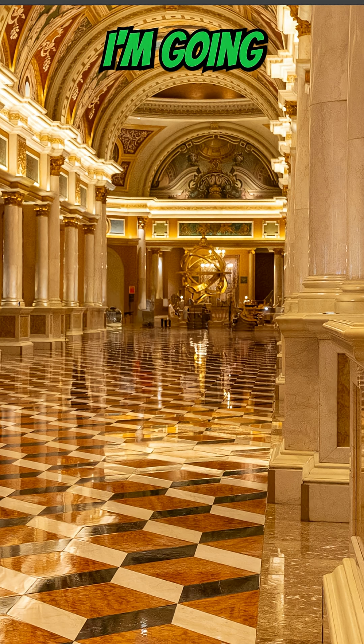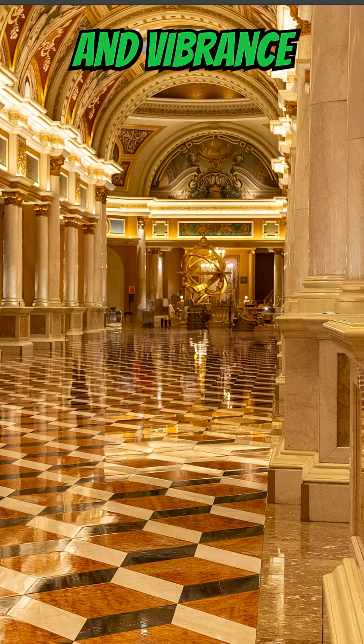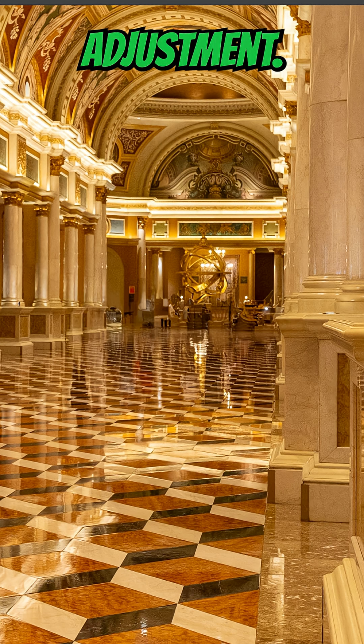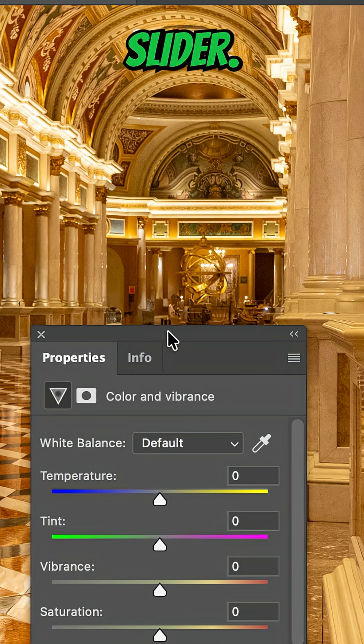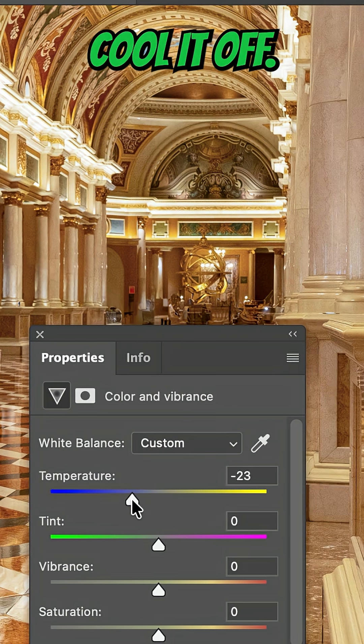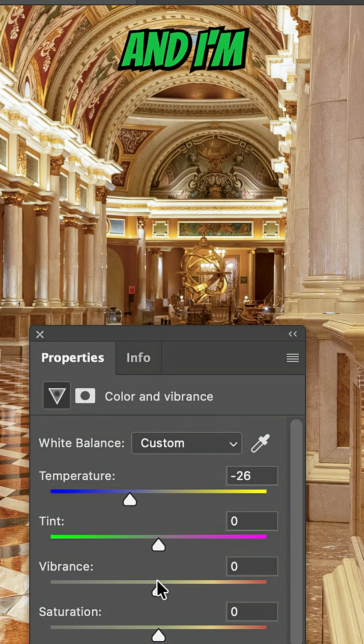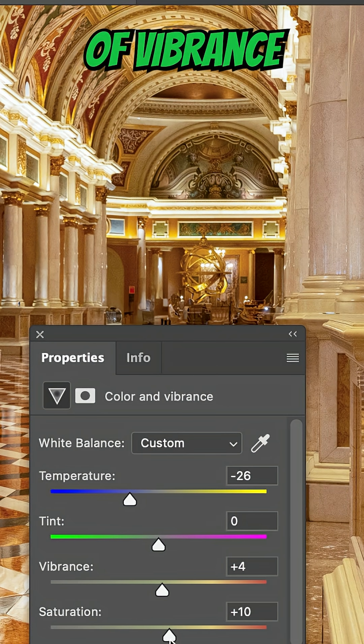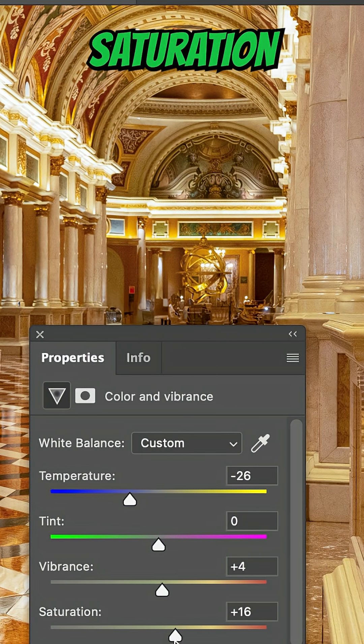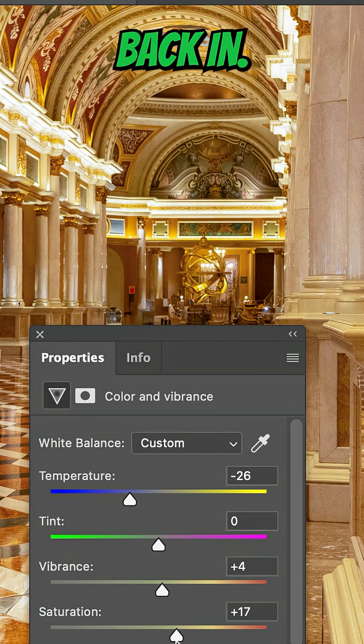Here's another example. I'm going to add a color and vibrance adjustment. This time, I'm not going to use the white balance slider. I'm going to cool it off and I'm going to add a little bit of vibrance and saturation back in.